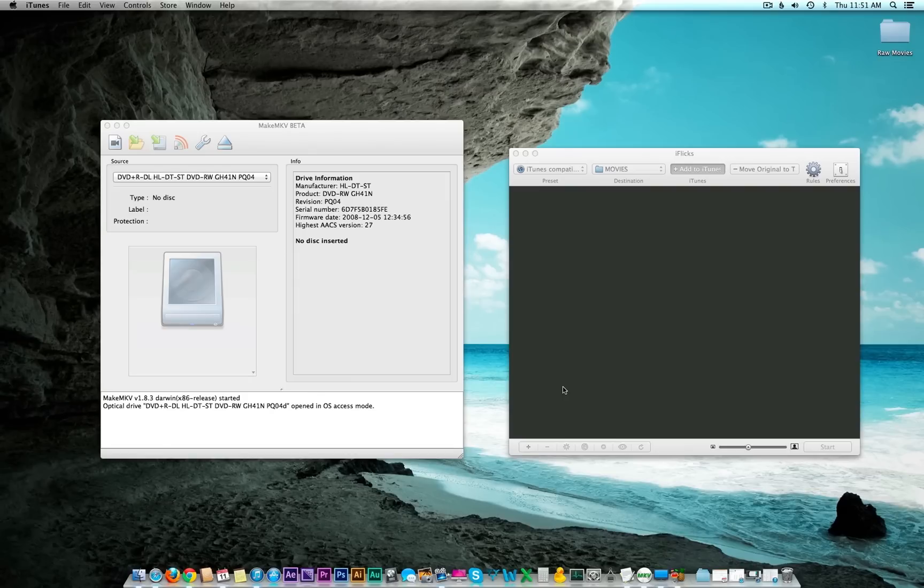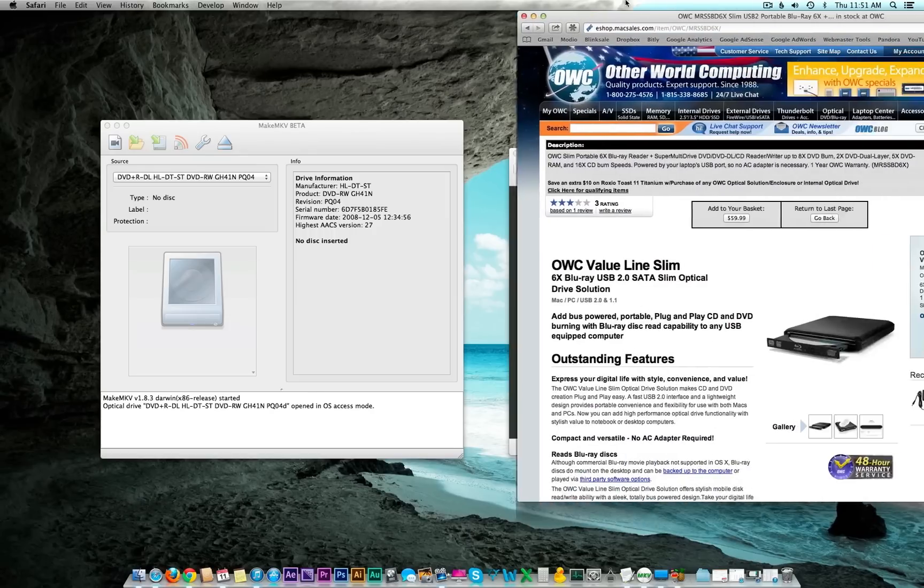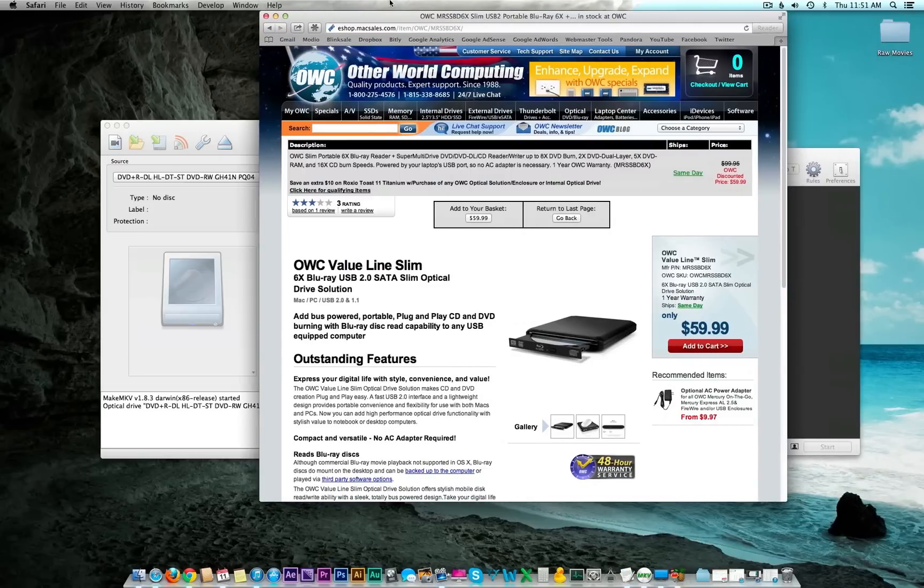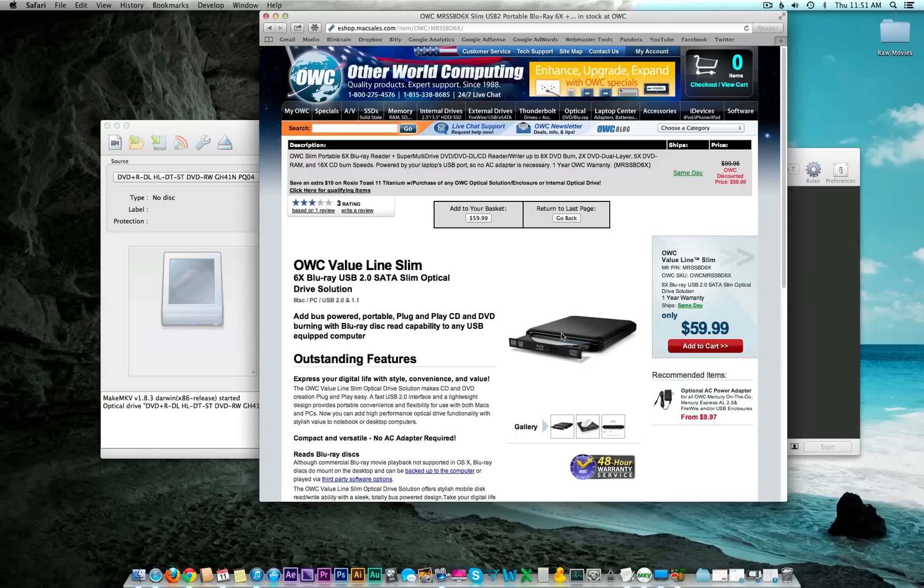First things first, if you're a Mac user and you're going to be backing up Blu-rays, obviously Macs do not have built-in Blu-rays, so you're going to need to buy an external one. I trust the guys at Other World Computing since they do so much testing to make sure their products are compatible with Macs.